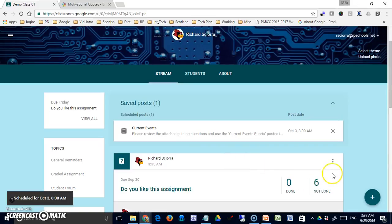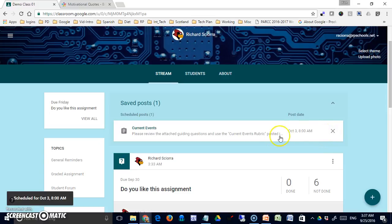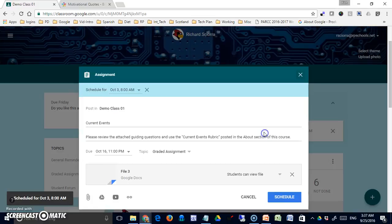Notice that when you do that, I don't get the typical three dot option for making edits. I get an X to delete it, or if I click anywhere on it, I can make my revisions there.